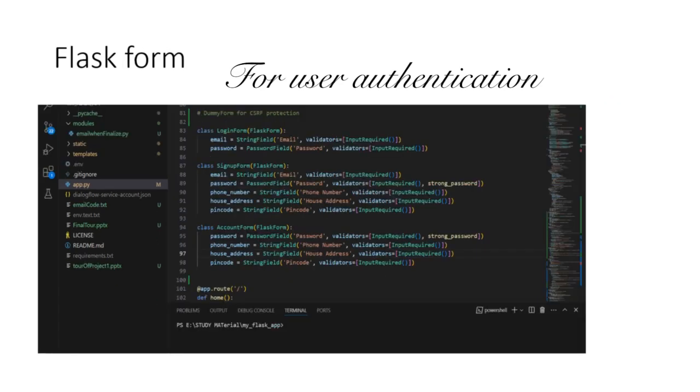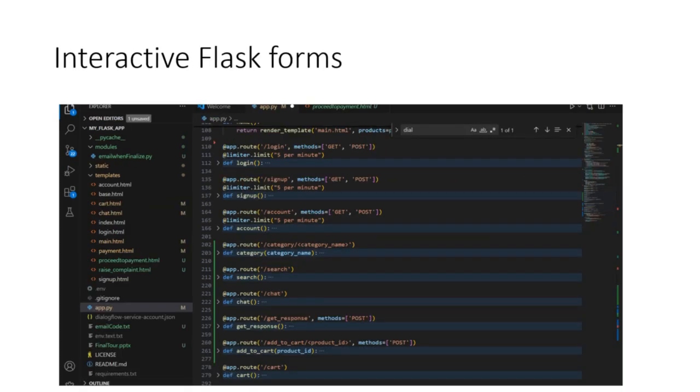User authentication is handled with custom Flask forms, ensuring secure and efficient login and sign-up processes. Flask mail is integrated for email communication, enhancing user engagement.